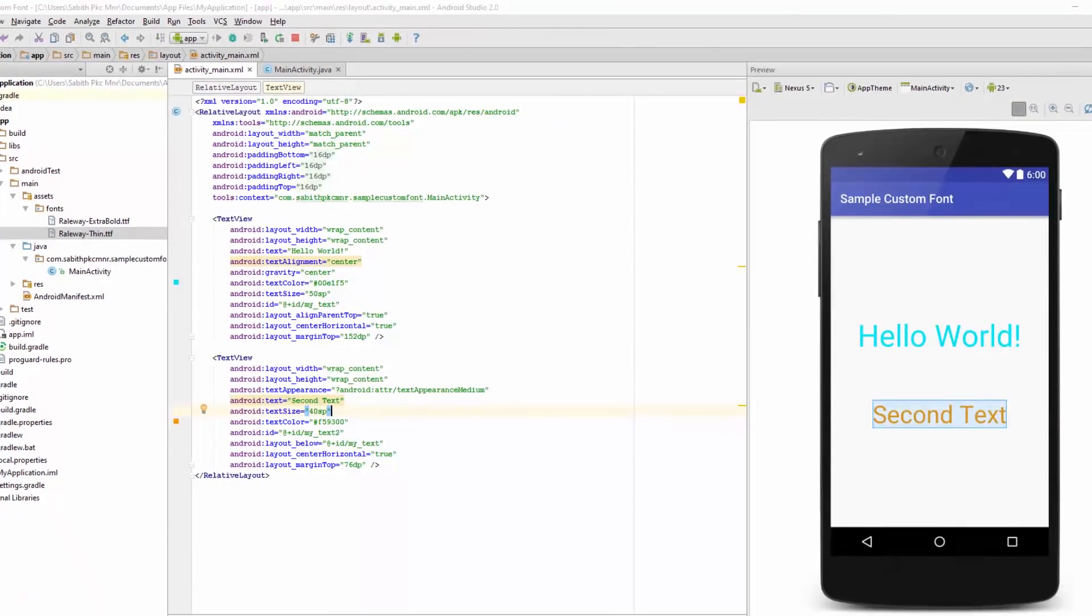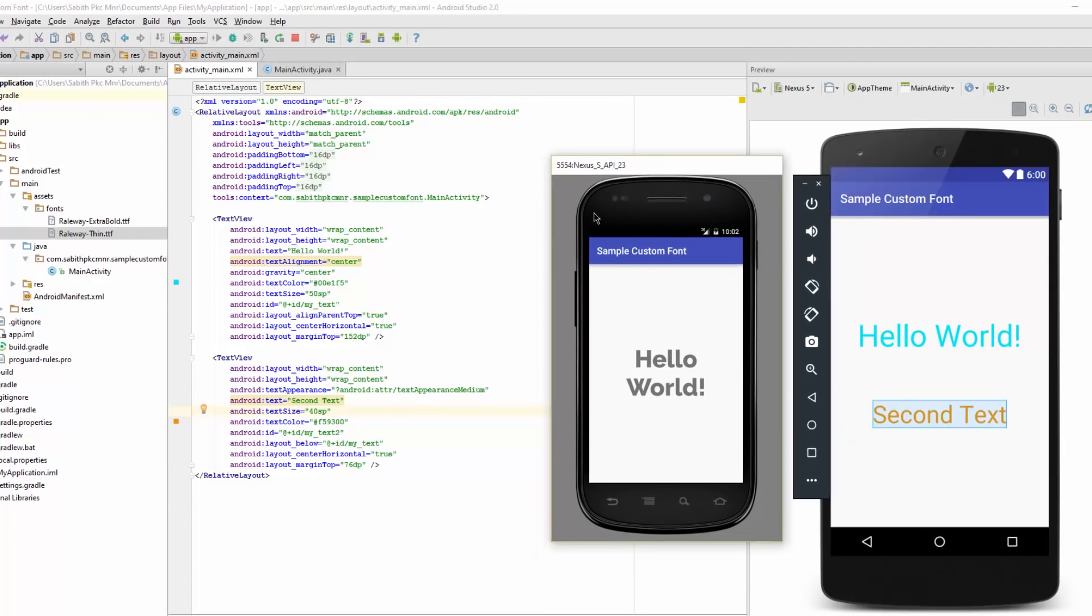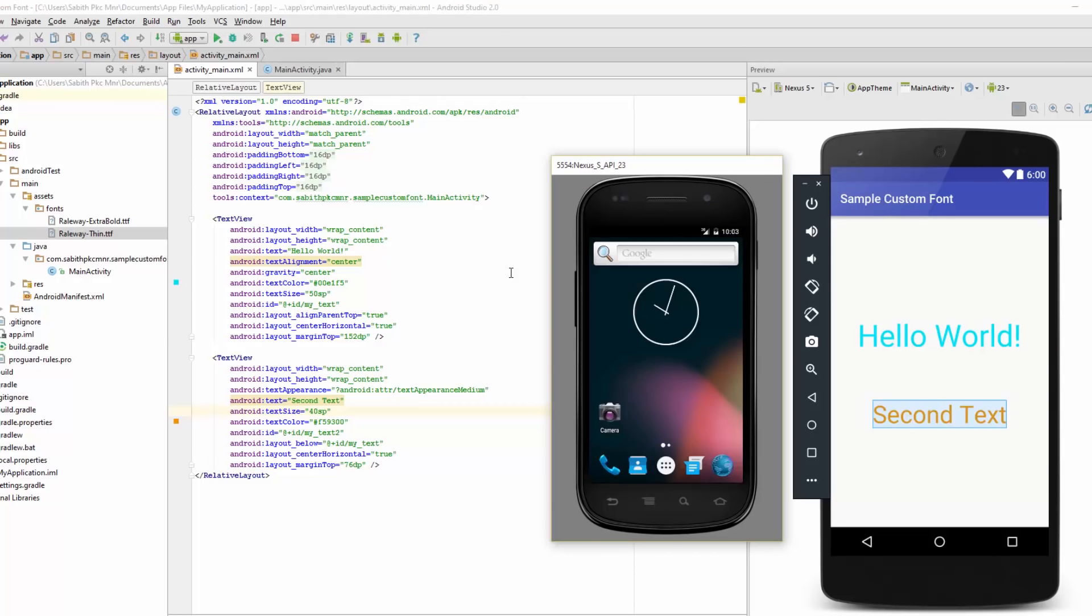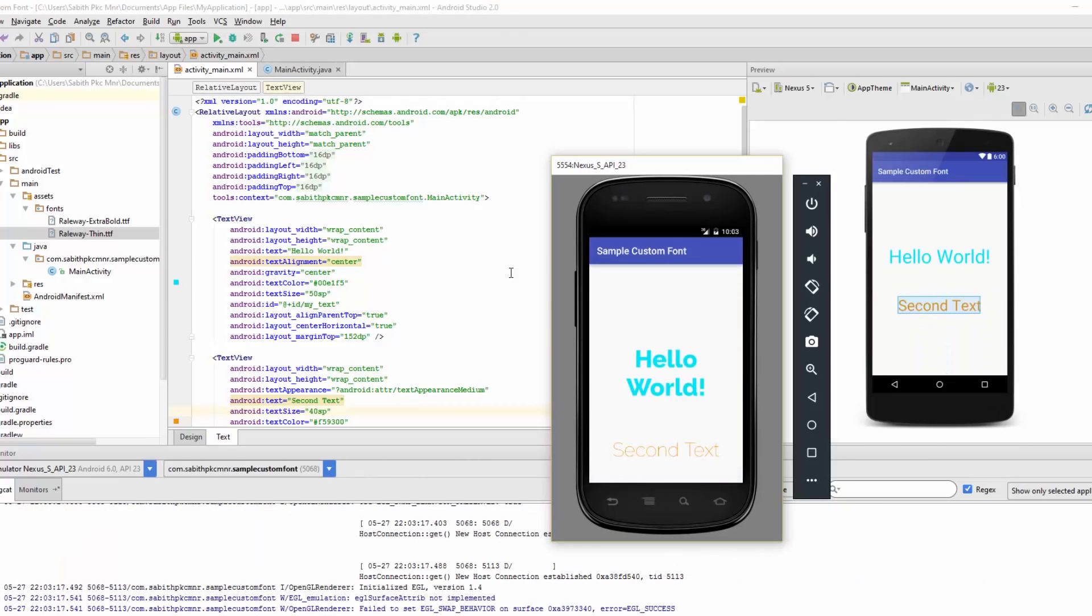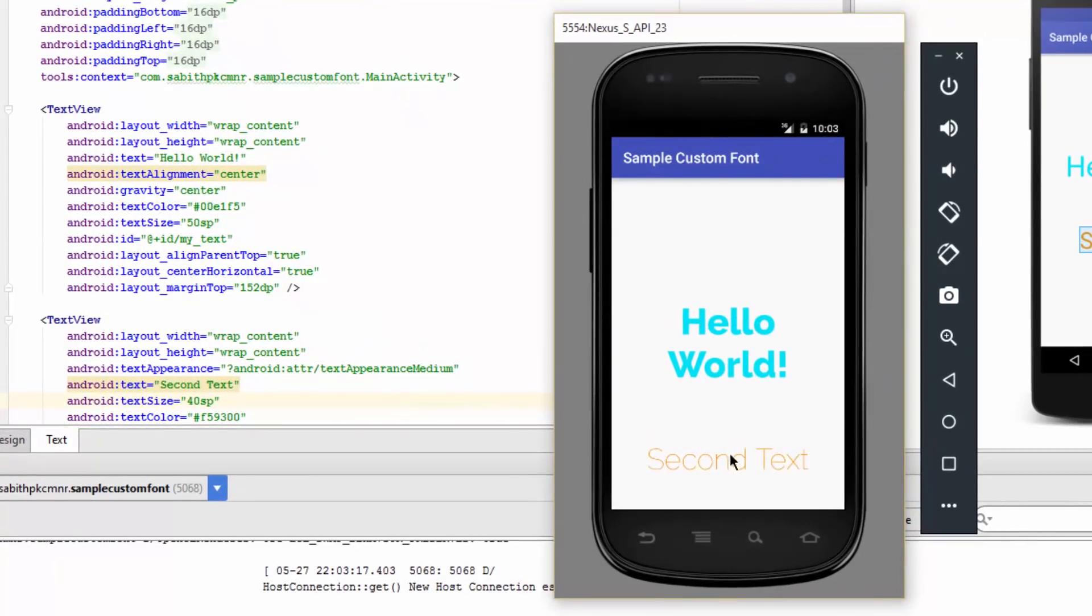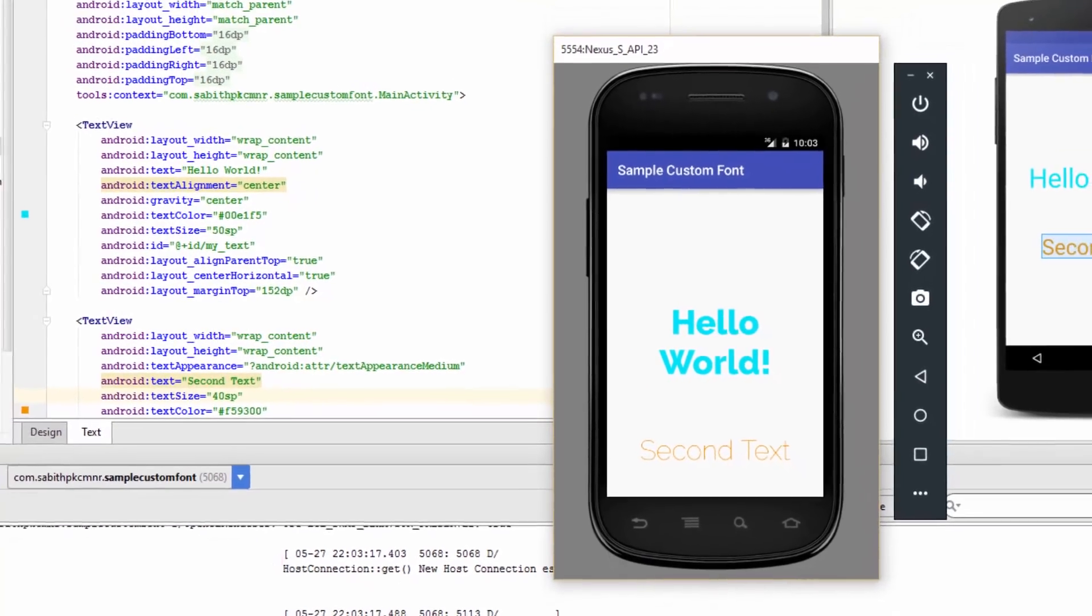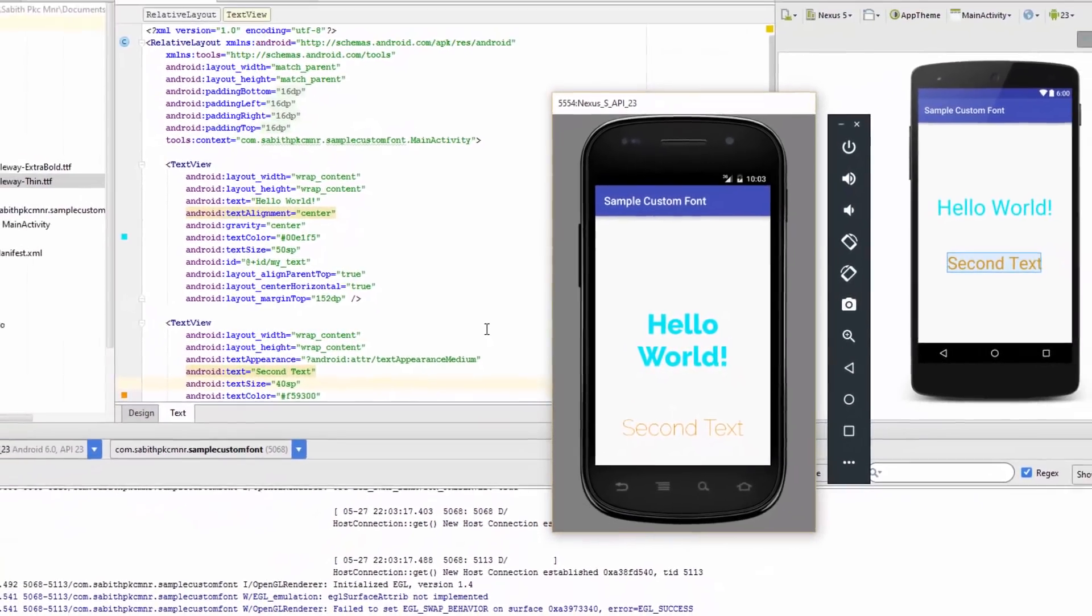As you can see, now I have both types of fonts here. You can add any kind of fonts and make your application more suitable for your design.